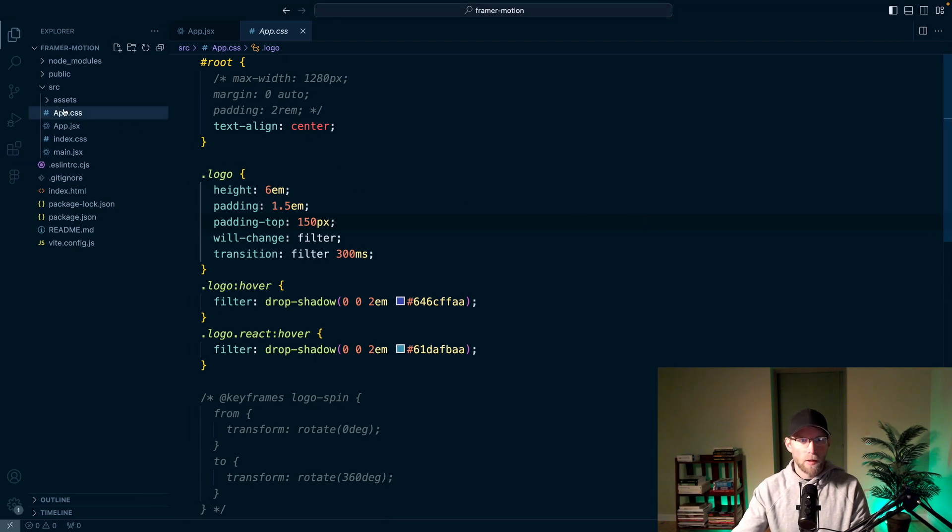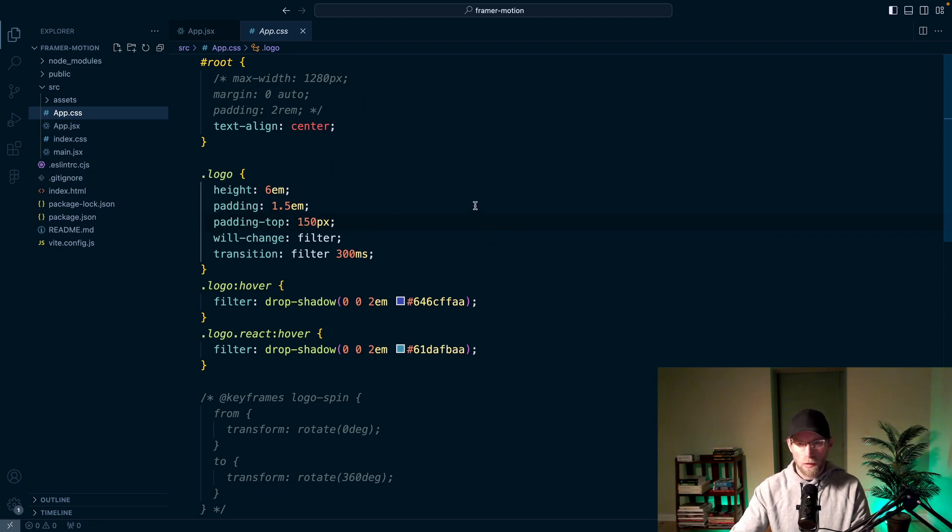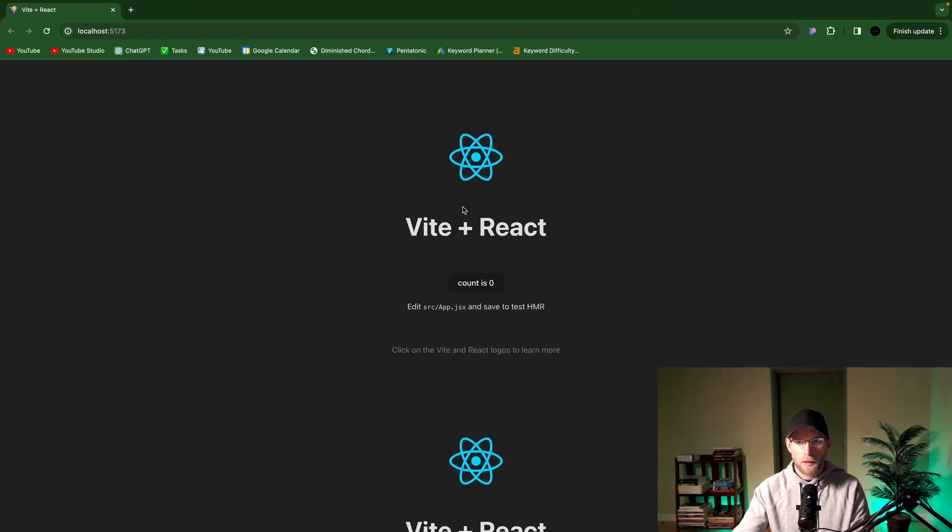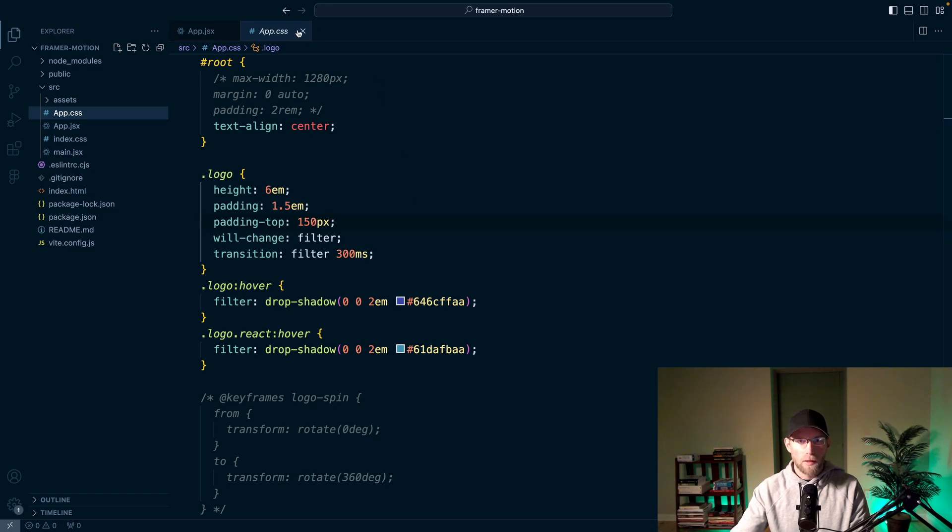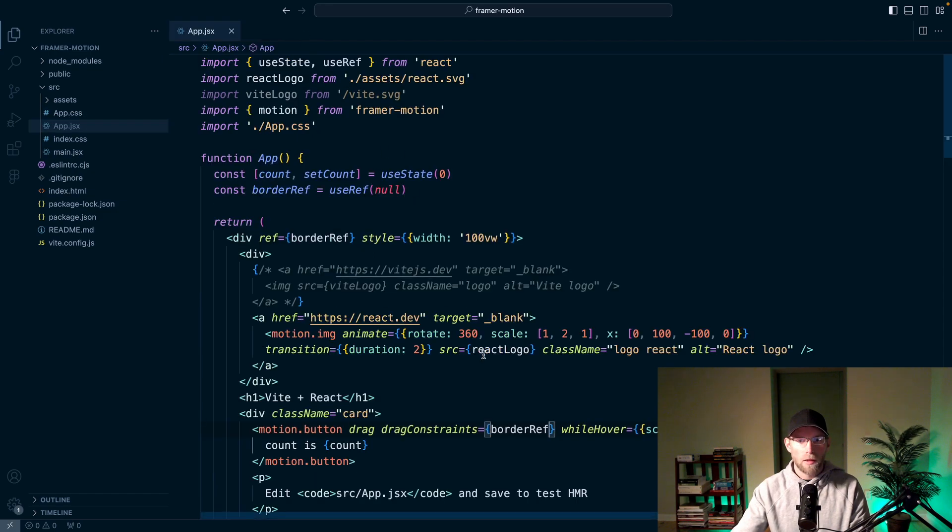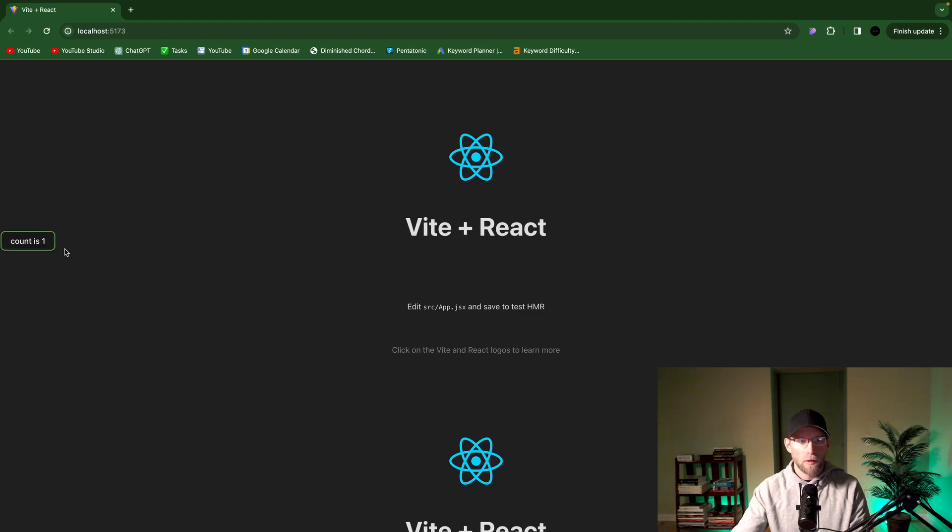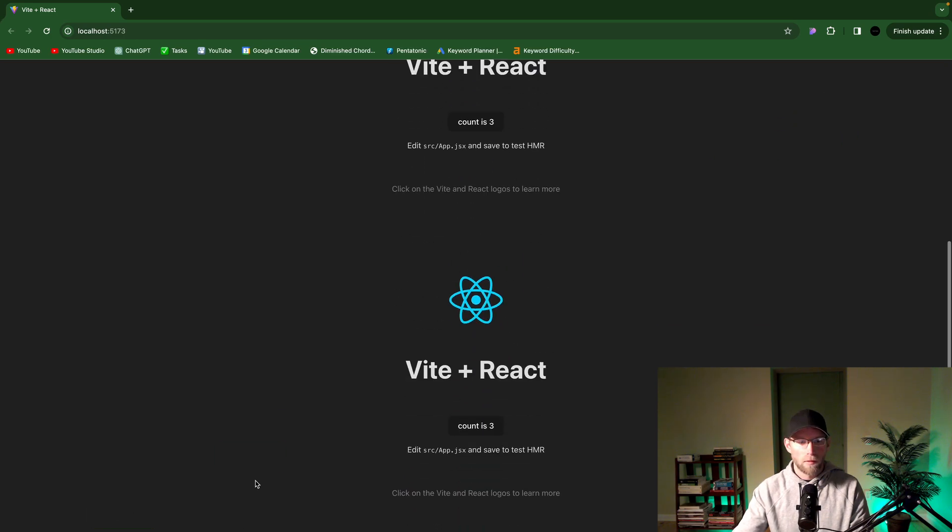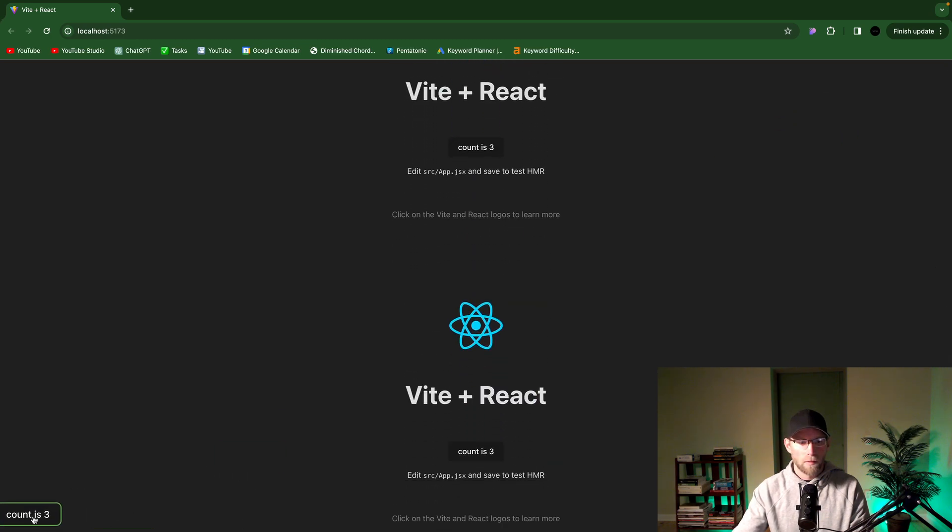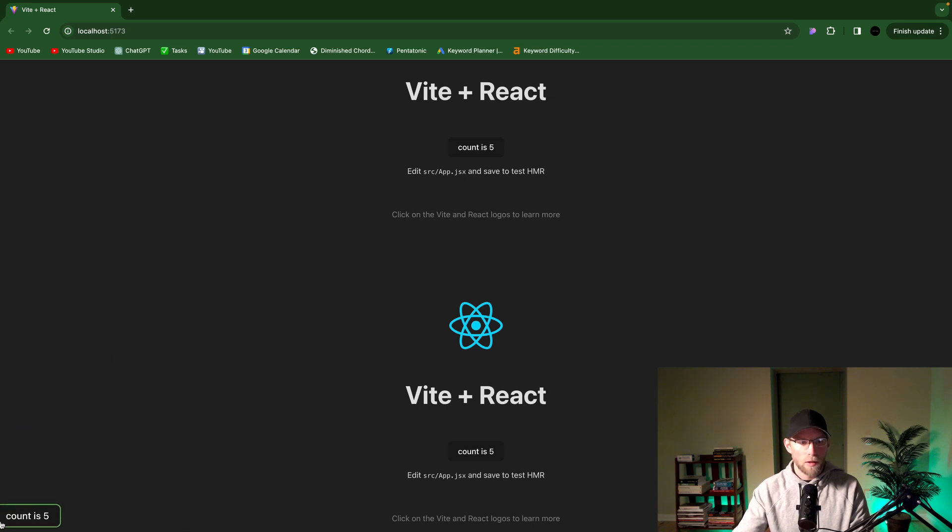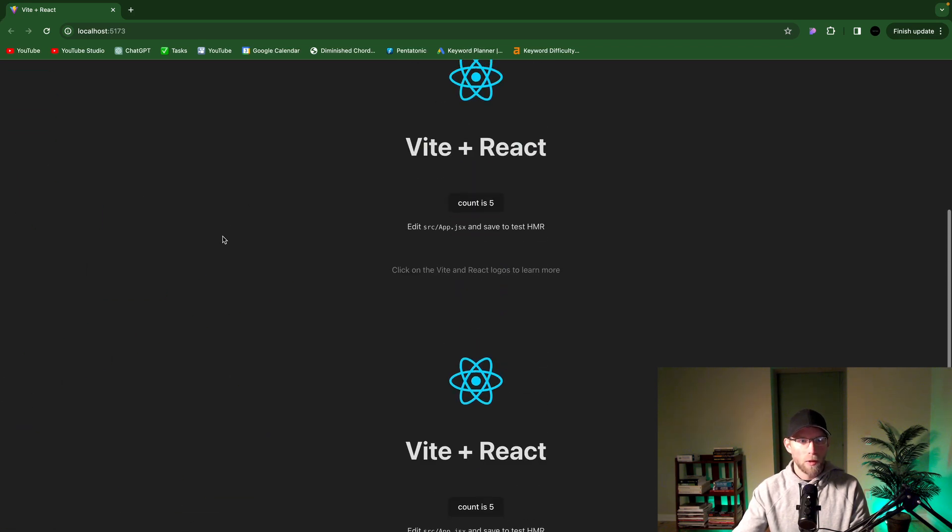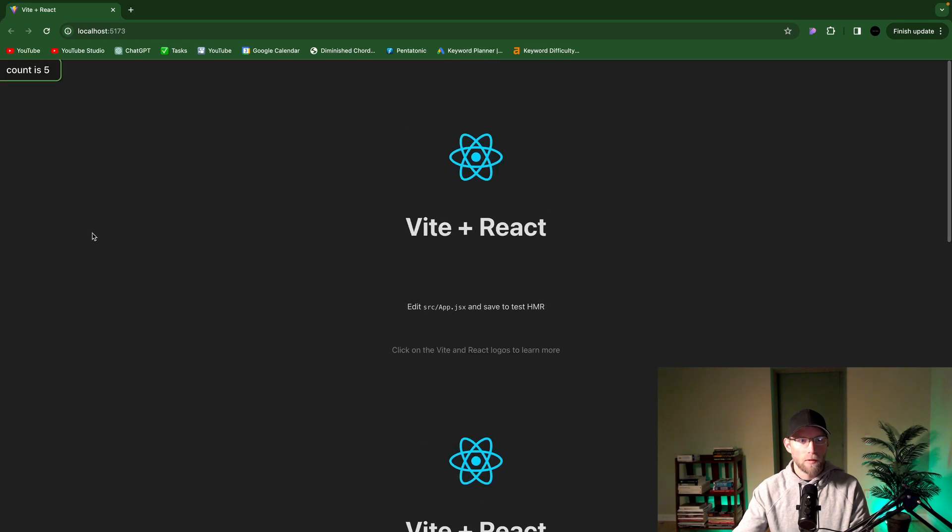I went into the app dot CSS and removed margin padding width and whatnot. And I went ahead and added some padding top to the logo just to kind of spread those out a bit. So anyways, on the drag constraints, we passed in this border ref. And so now when we drag this button, it will not go off screen. Very cool. Cause you know, down here is still the border. And so it'll just kind of, but yeah, pretty awesome little interesting animation here.